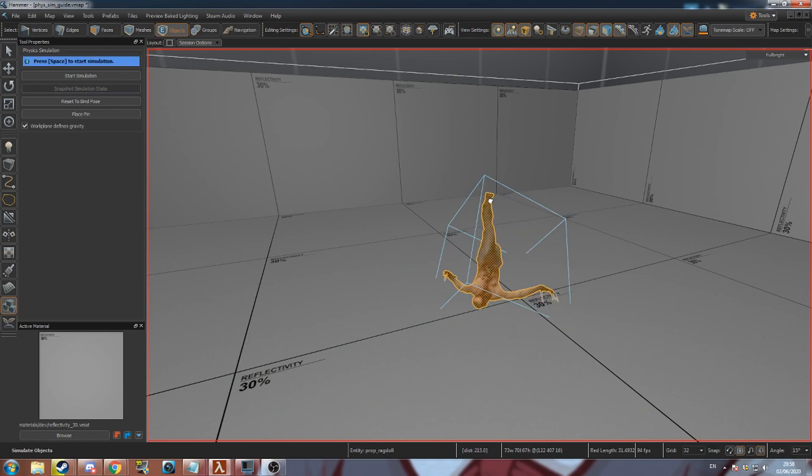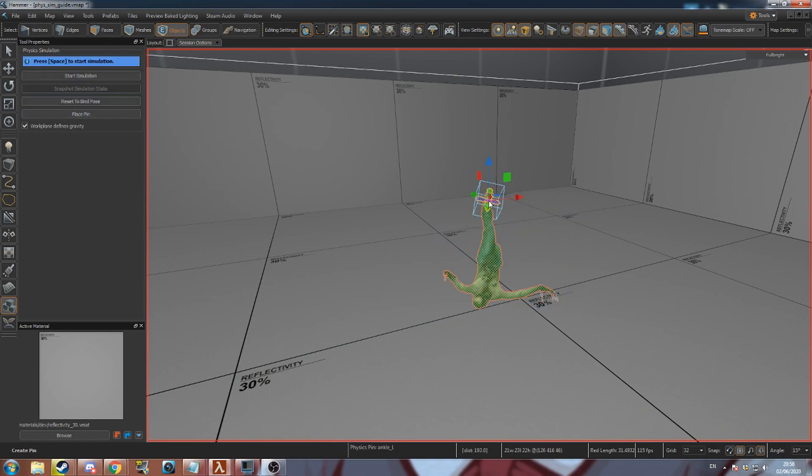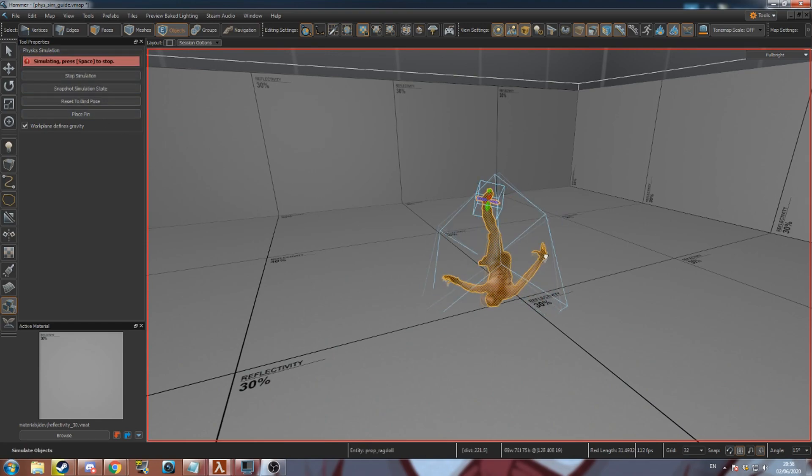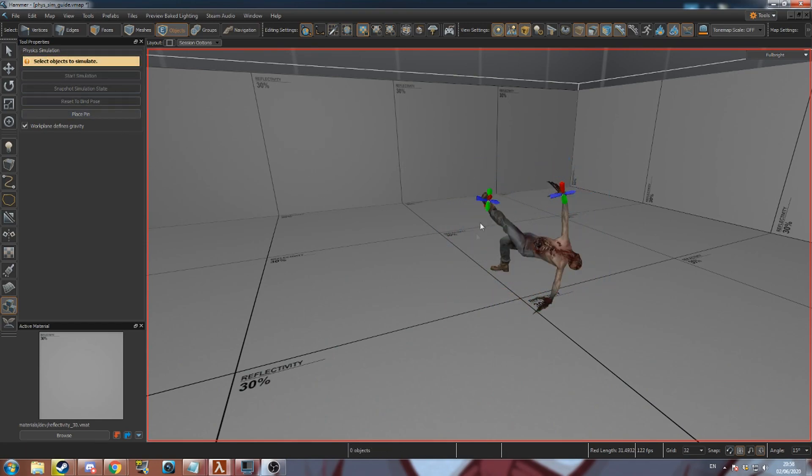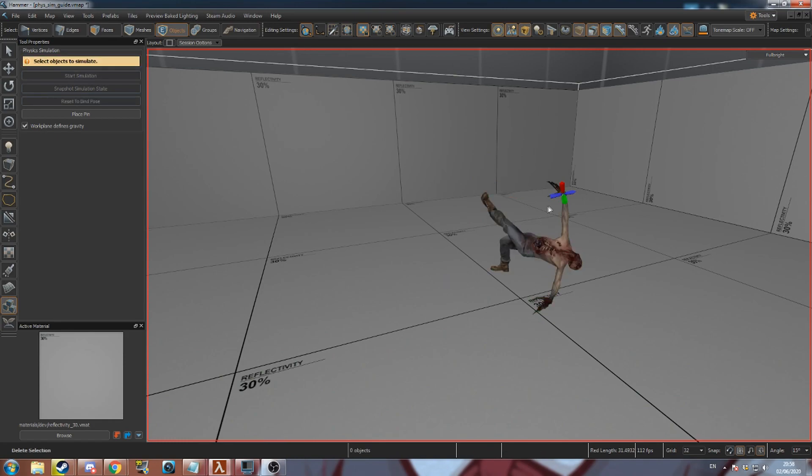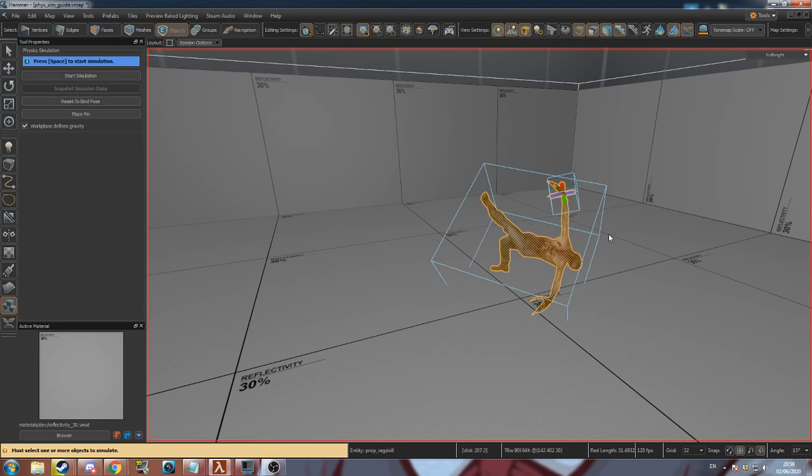Press space again to stop the simulation then click place pin. Now click a part of the ragdoll. This creates a pin that will hold a part of the object in place. You can select pins using the physics tool to move or delete them.